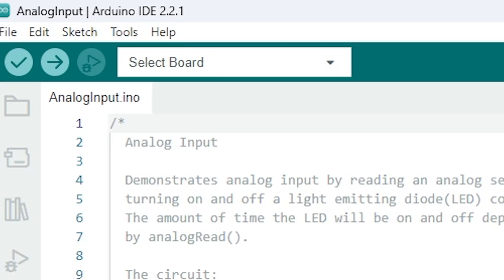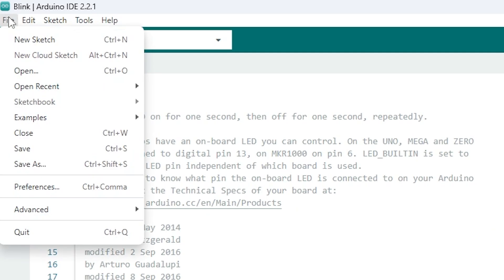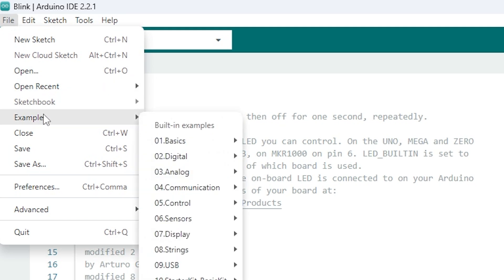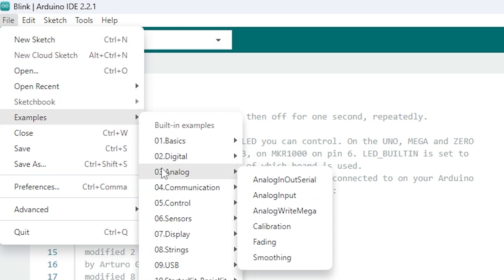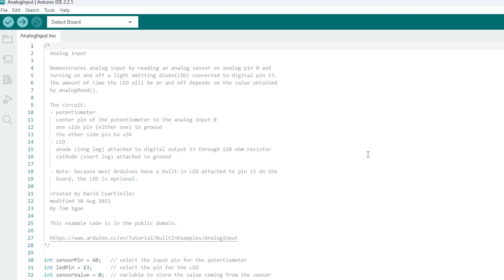We'll use a variation of the blink sketch called analog input. This sketch is available in the Arduino IDE, under File, Examples, Analog, Analog Input. This sketch adds a potentiometer to the blink code, allowing you to control the length of the power cycles with the turn of a knob.